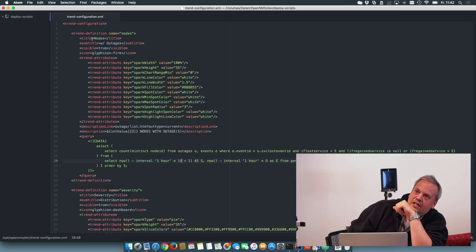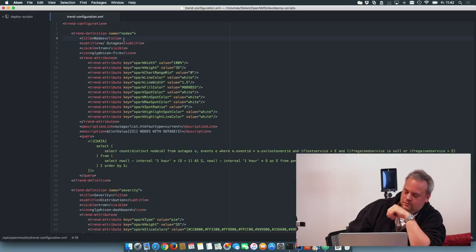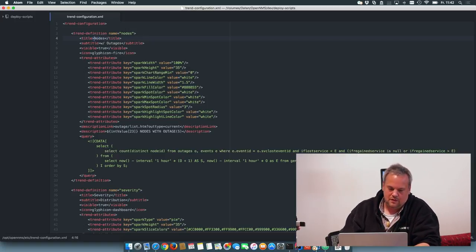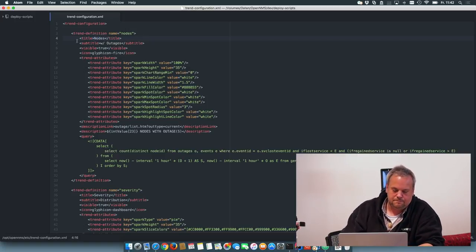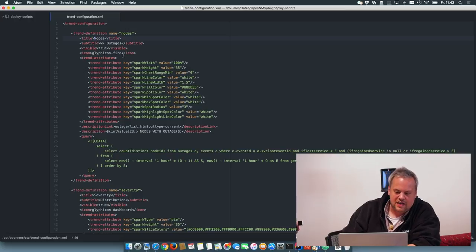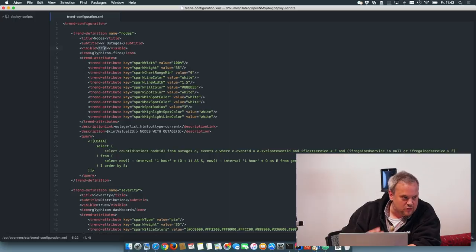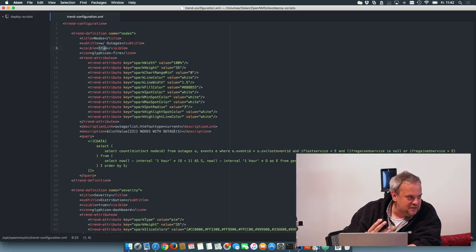So you can define these trend definitions. You can choose a title, a subtitle, whether or not it is visible on the landing page.